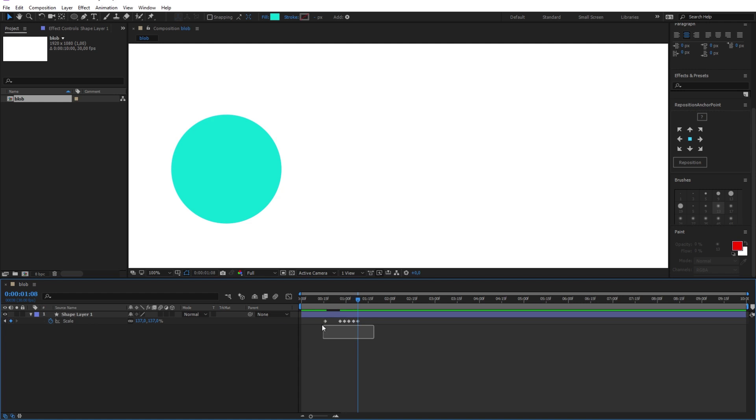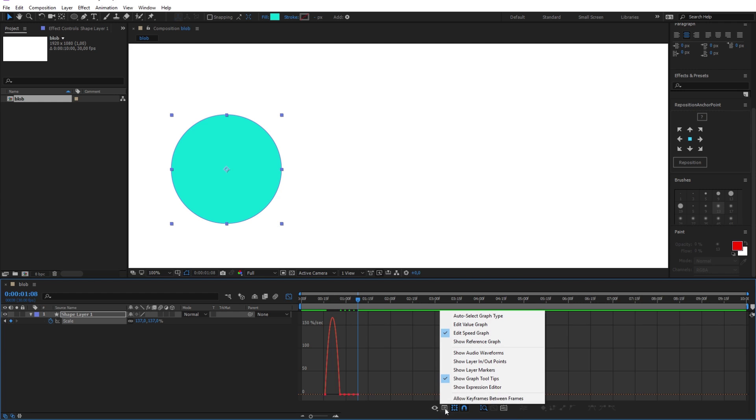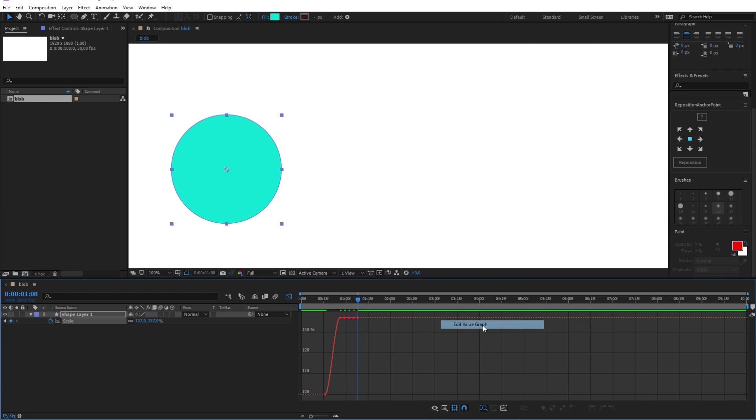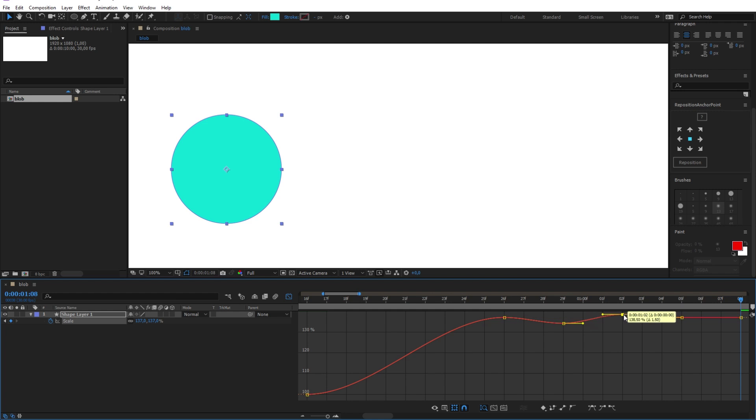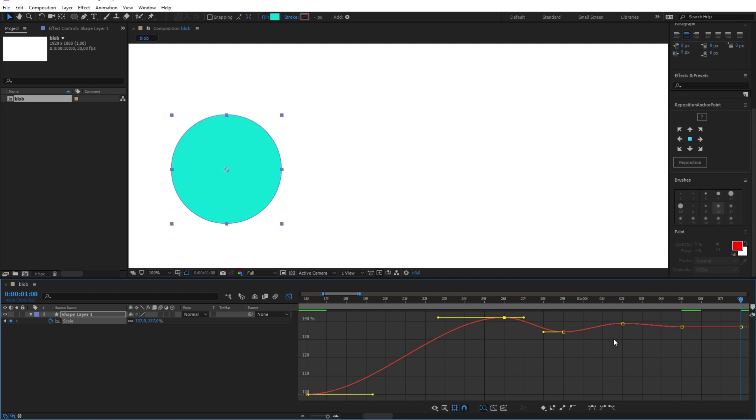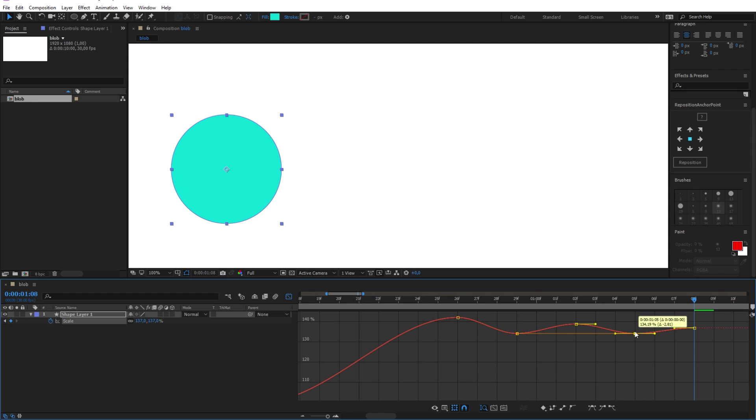After that, select all the keyframes and press F9 to make them easy ease. Now to make the wiggling effect I will go to the graph editor here. Make sure you are at the value graph here. And I will just zoom in here and begin editing the graph like this. Make sure not to change the last keyframe to remain the same scale value at the end as we wanted it from the beginning of the animation, which is 137.